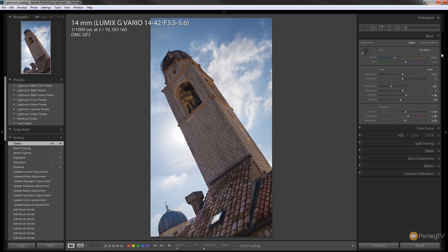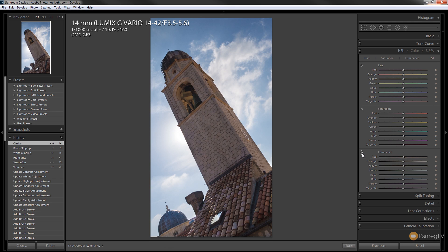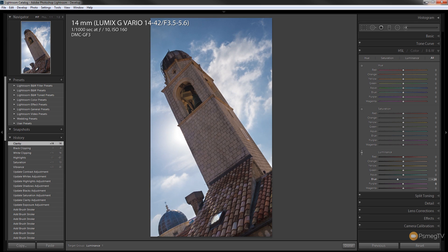Let's come down to the HSL panel. What we want to do is start adjusting the sky to give that a bit more punch, so we're going to start off by adjusting the luminance. Just click on the direct tool and then we can start adjusting that. I want to bring the blue in the sky just a little darker to give it a bit more presence in the photograph.